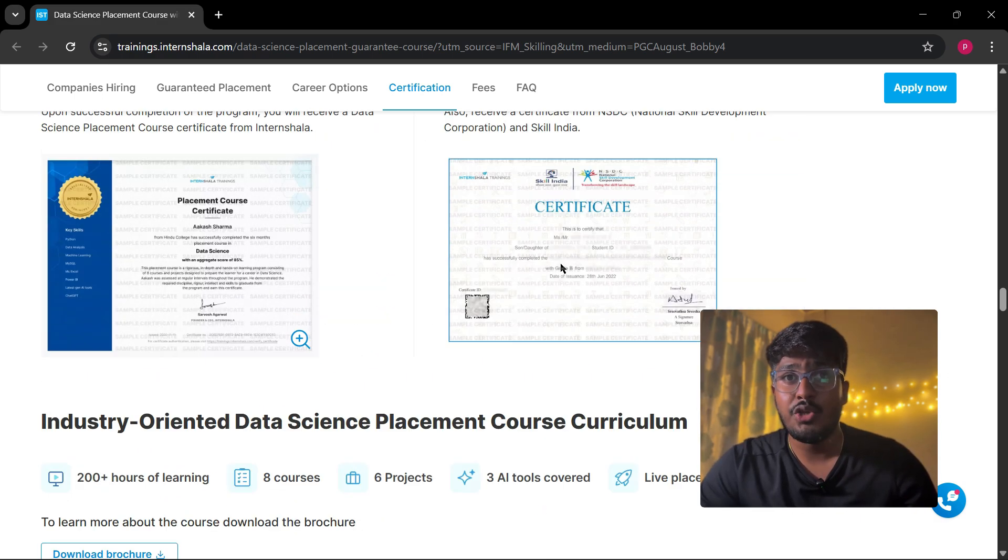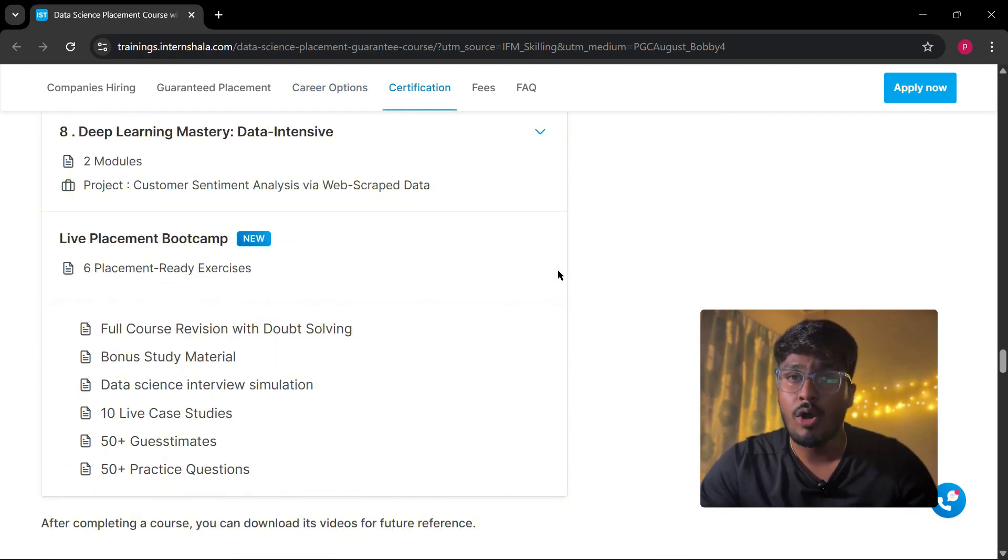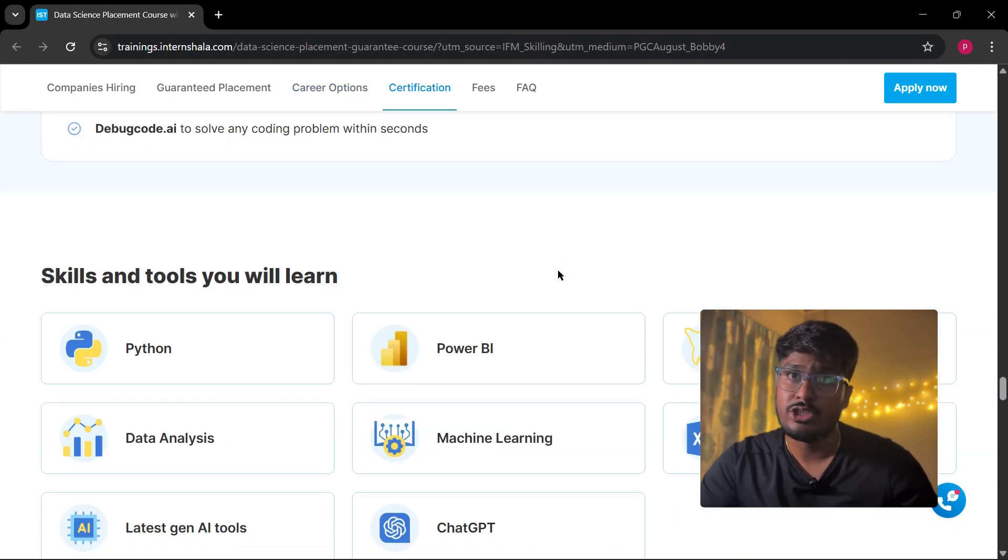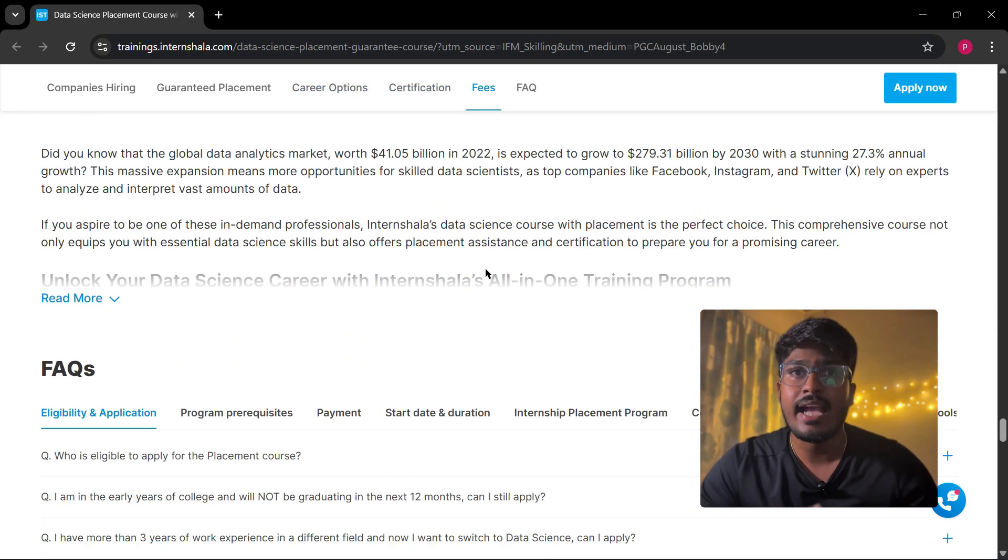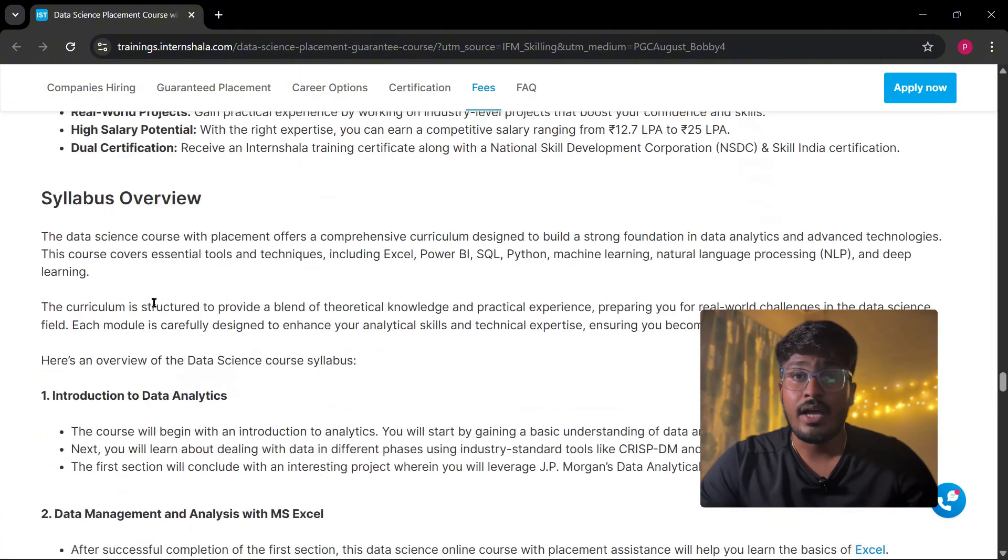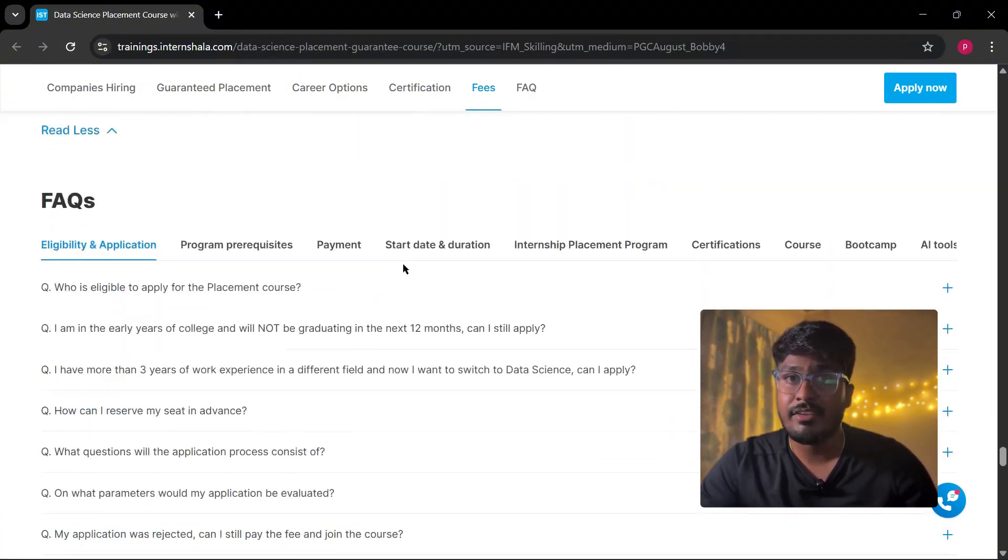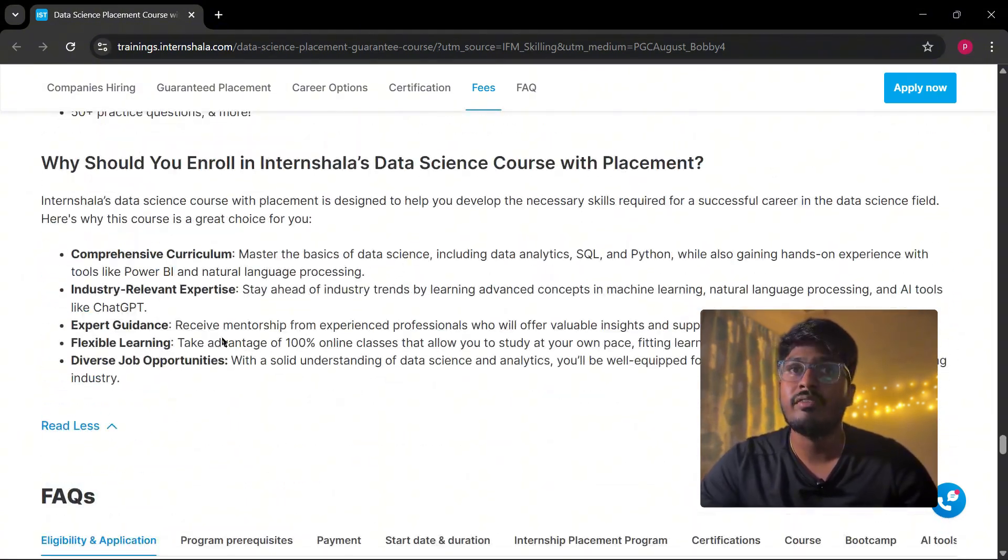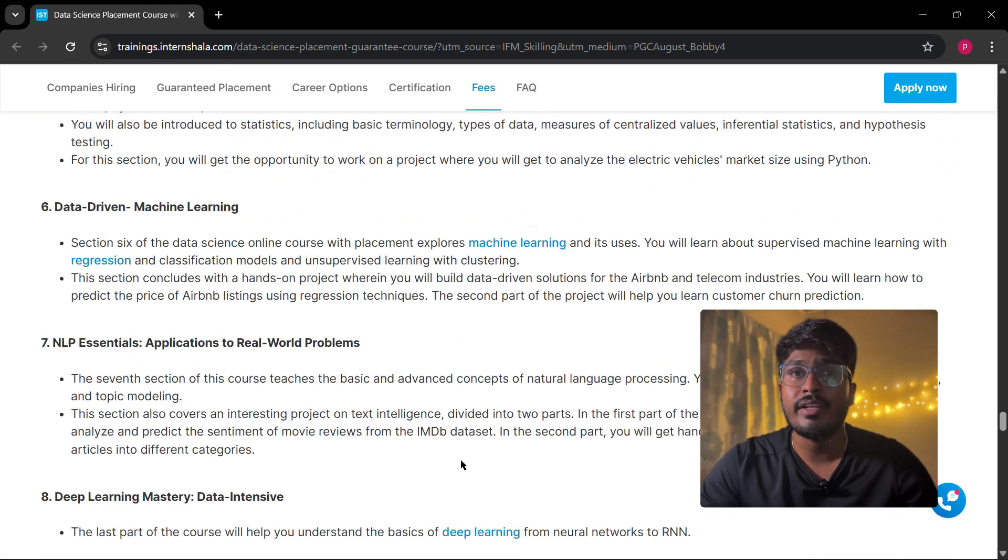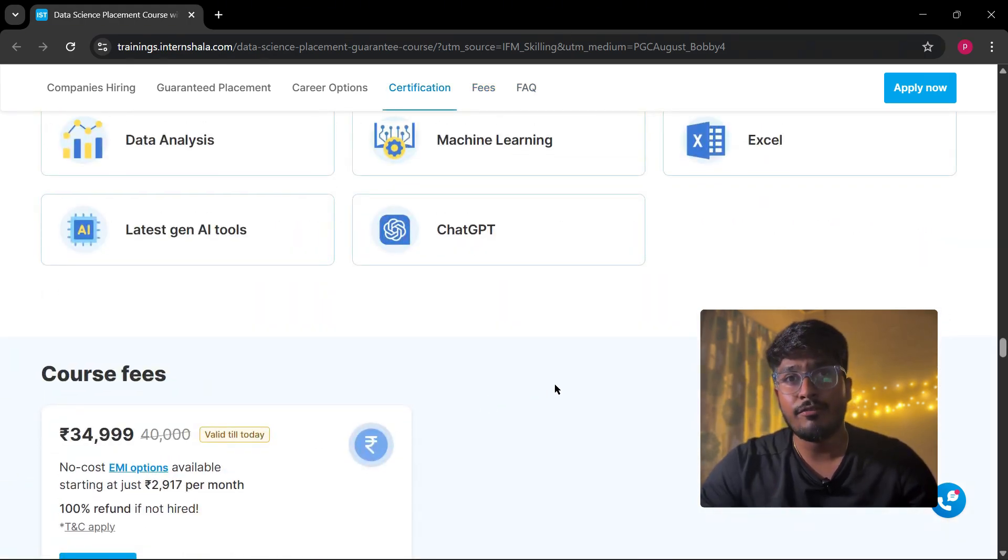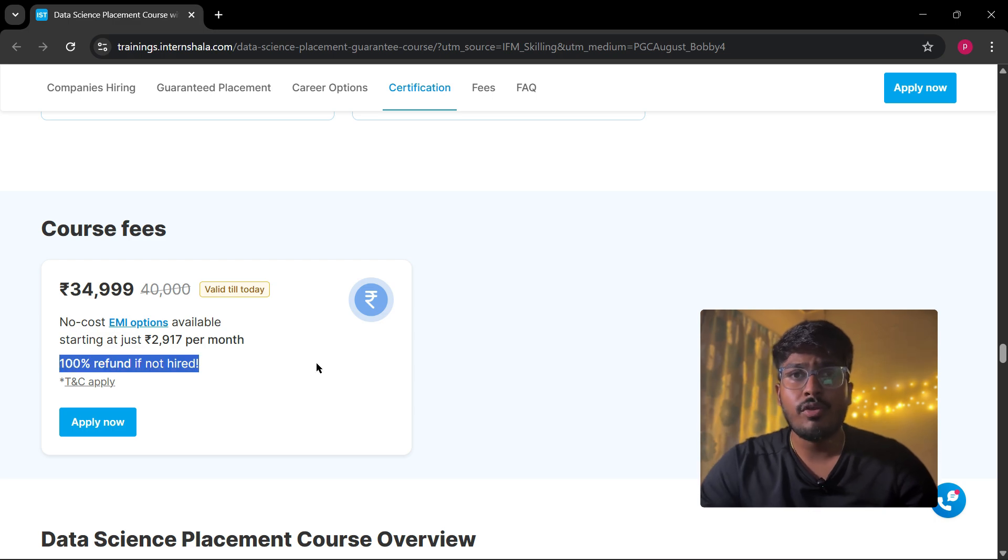And the biggest plus is placement support. See, they don't just train you and say good luck. But here you'll get a live boot camp with mock interviews, resume help, career guidance, and access to exclusive job openings. And there's even a 100% fee refund if you don't even get placed. That's how confident they are. And you'll also get a confirmed stipend of 40,000 during the program.